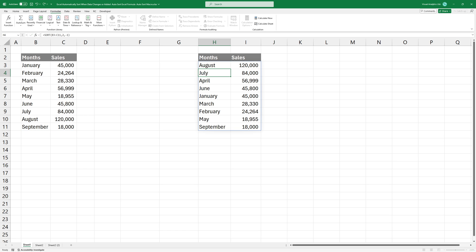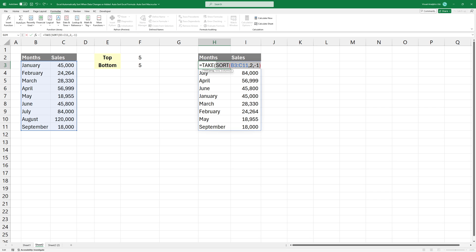Next, we'll use the take function to extract a specified number of elements from a given range. The first argument is the sorted range of data from which we'll extract elements.